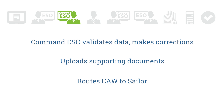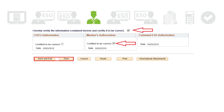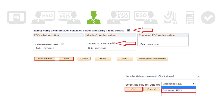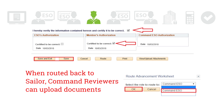Step 4: The sailor validates worksheet information and certifies it to be correct, then routes back to the Command ESO. When the EAW is routed to the sailor, Command Reviewers can also upload documents.